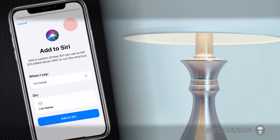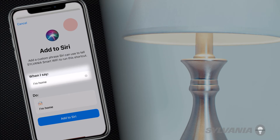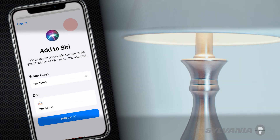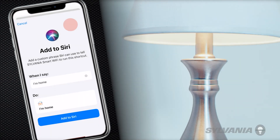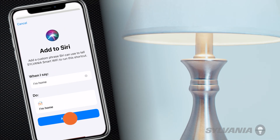In the When I Say field, type in a custom phrase for Siri to recognize to run this scene. When done, tap Add to Siri. You can now have Siri run the scene. Hey Siri, I'm home.